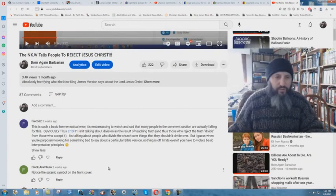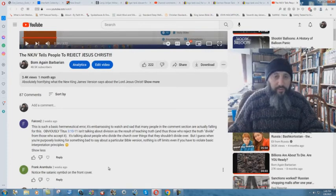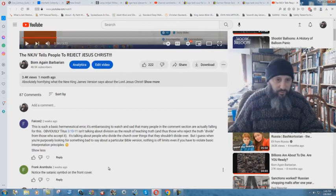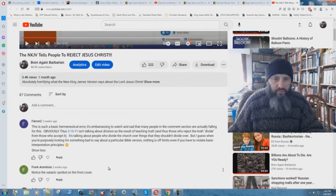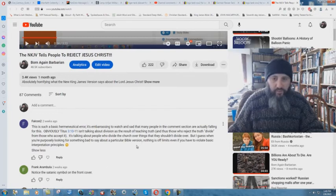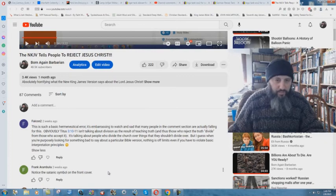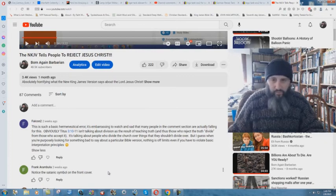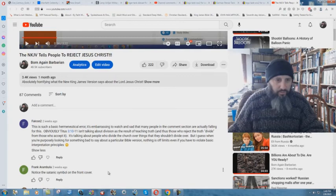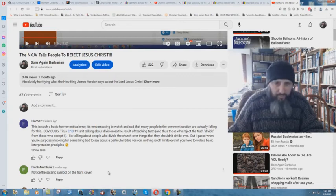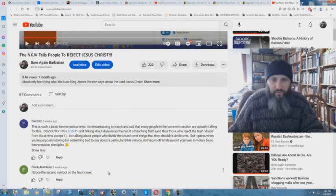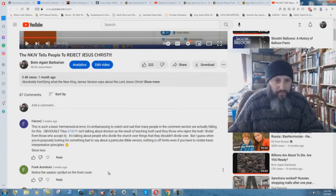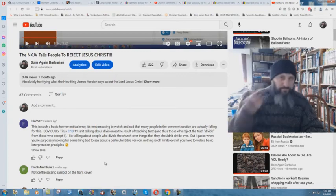So let's look at the first one here. Falcon 2 says this is such a basic hermeneutical error. I'm very impressed. It's embarrassing to watch and sad that many people in the comments section are actually falling for this. Obviously, Titus 3:10 through 11 isn't talking about division as a result of teaching truth, and thus those who reject the truth divide from those who accept it. It's talking about people who divide the church over things that they shouldn't divide it over. But I guess when you're purposely looking for something bad to say about a particular Bible version, nothing is off limits, even if you have to violate basic interpretation principles.